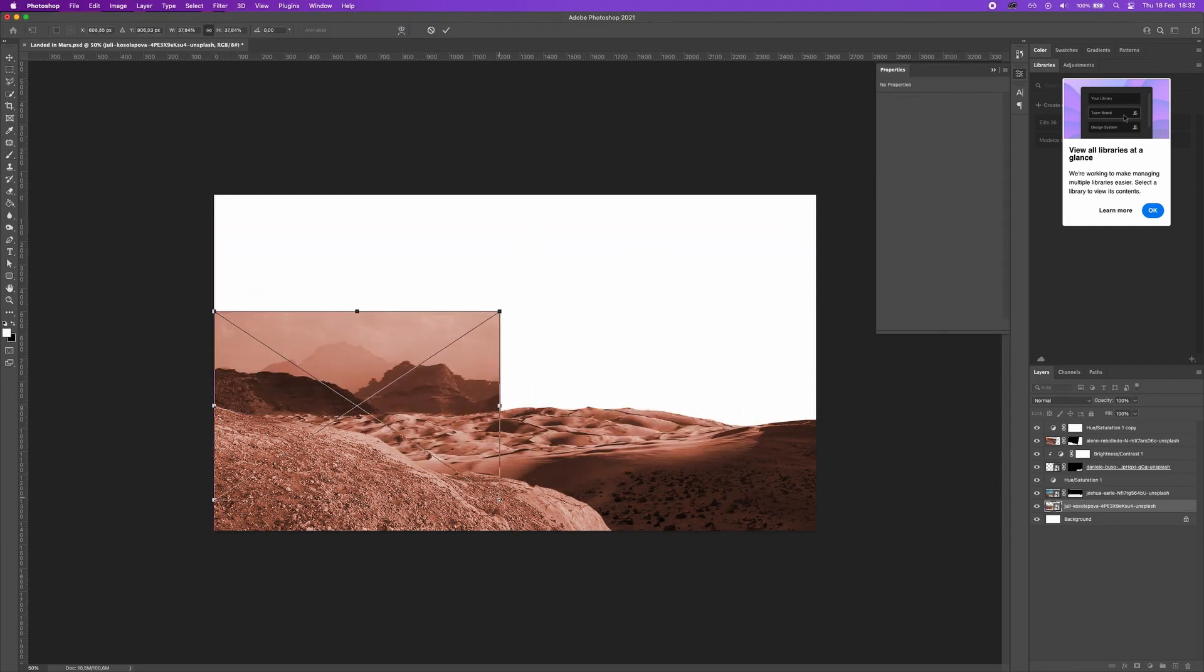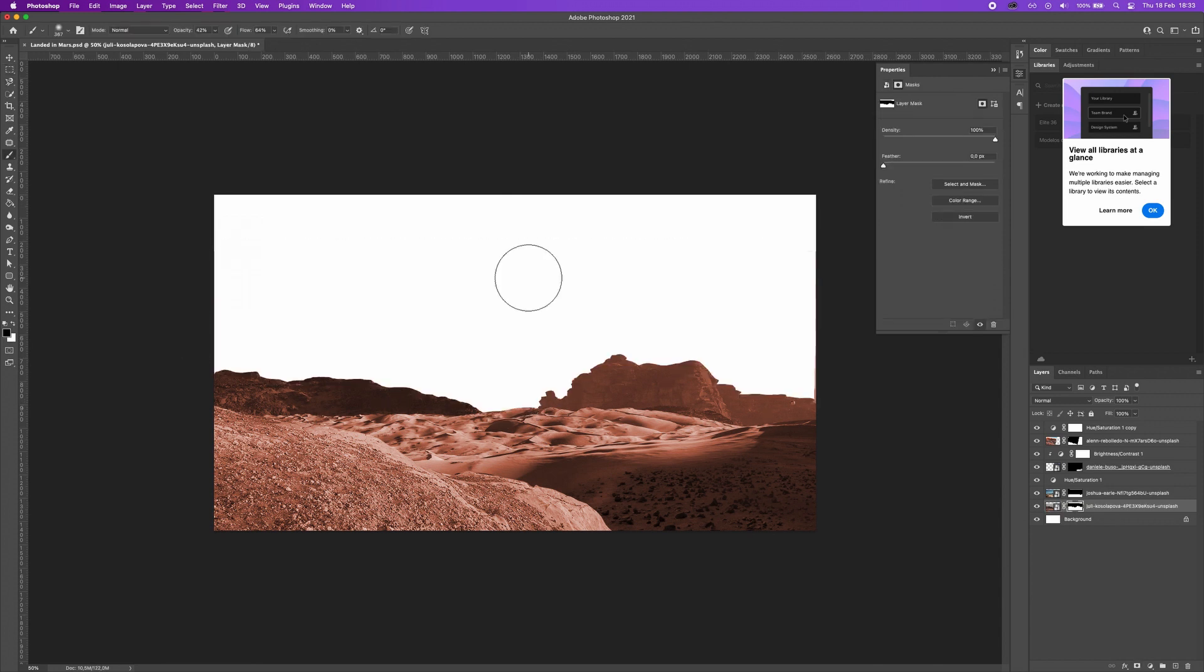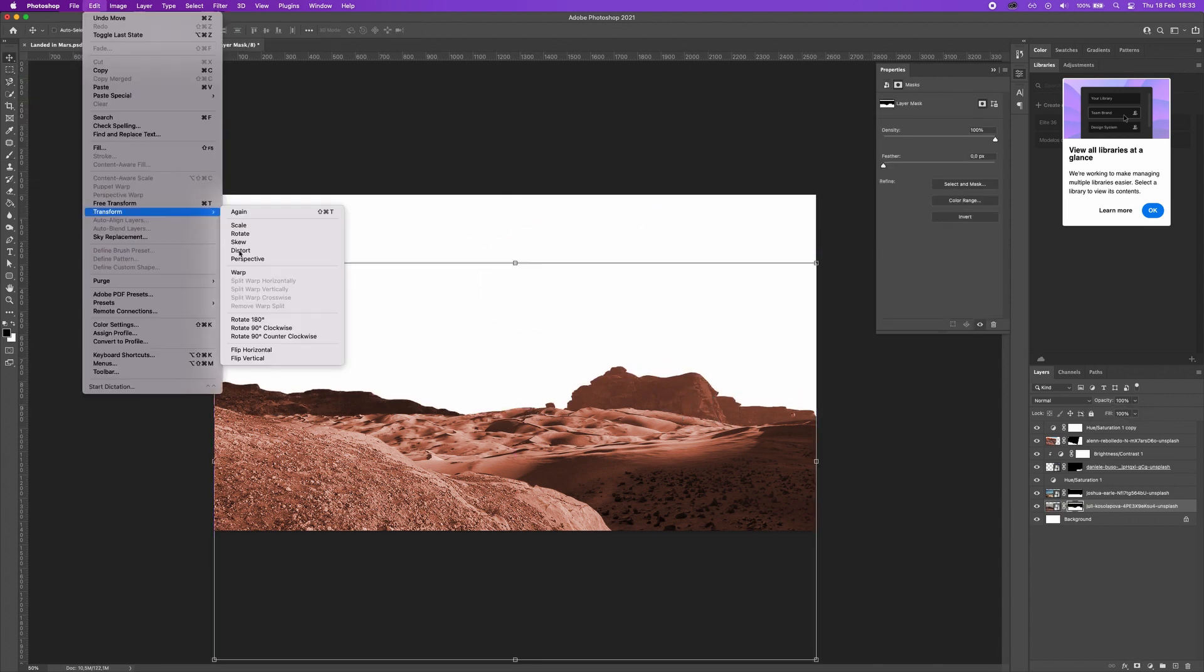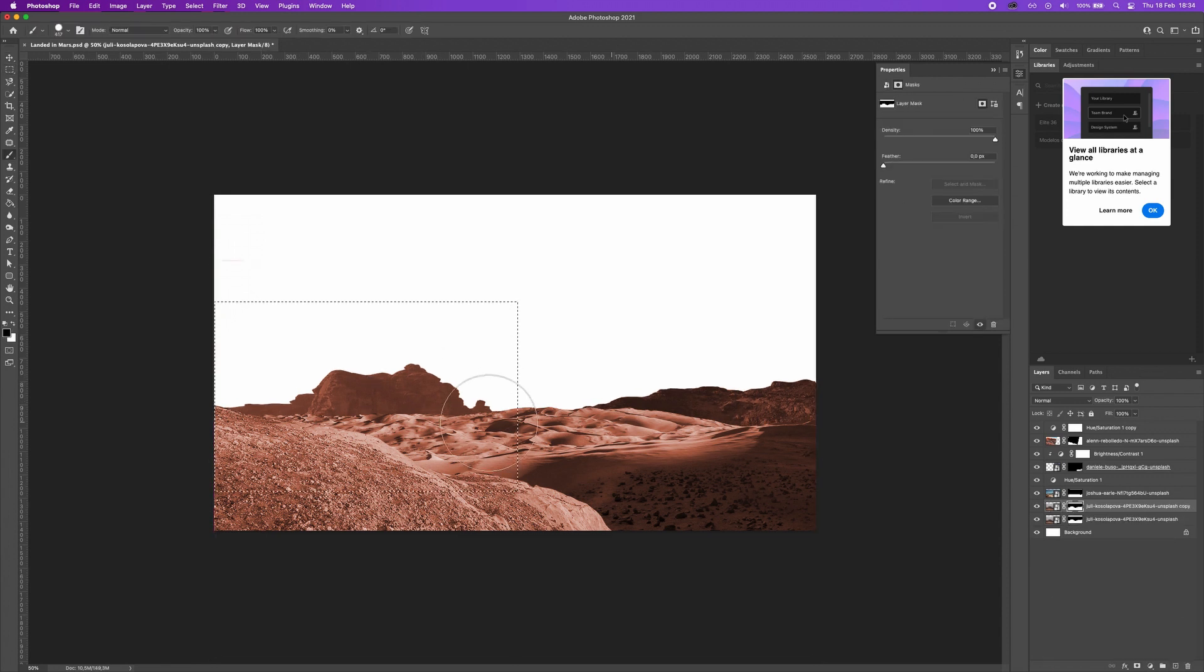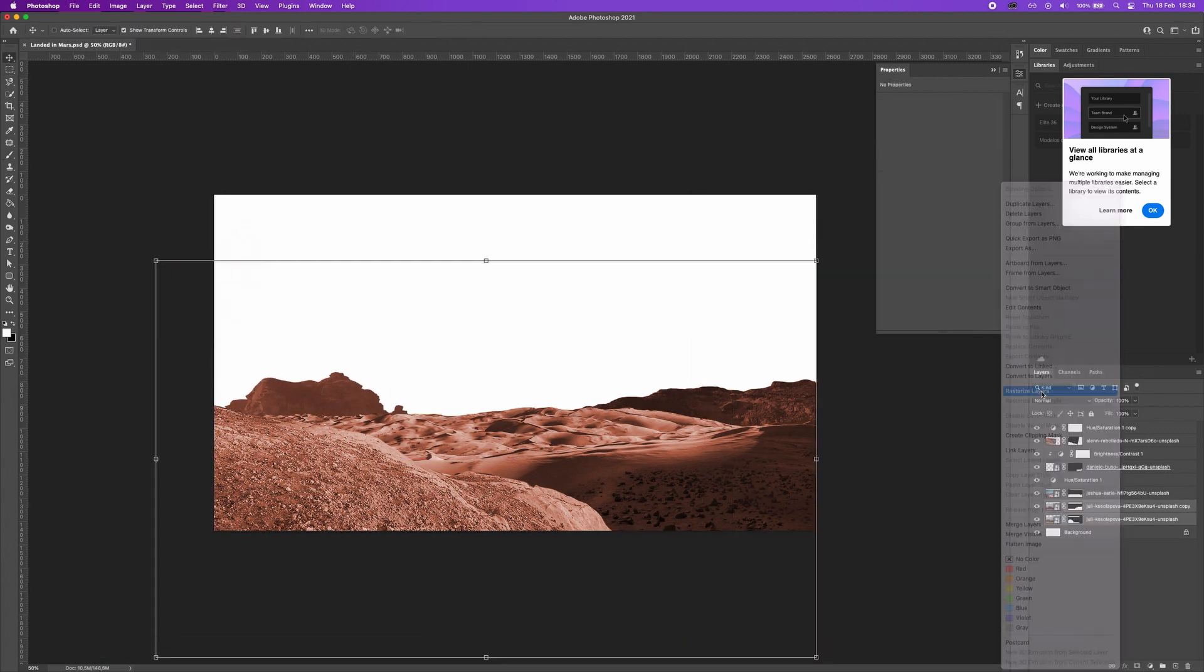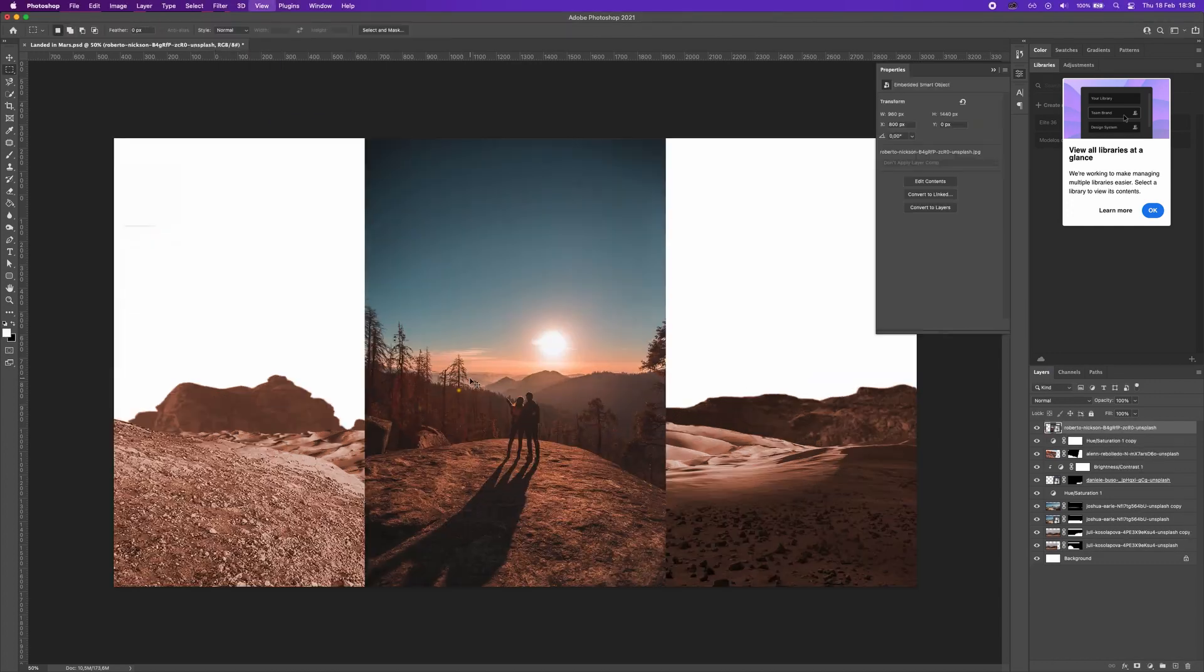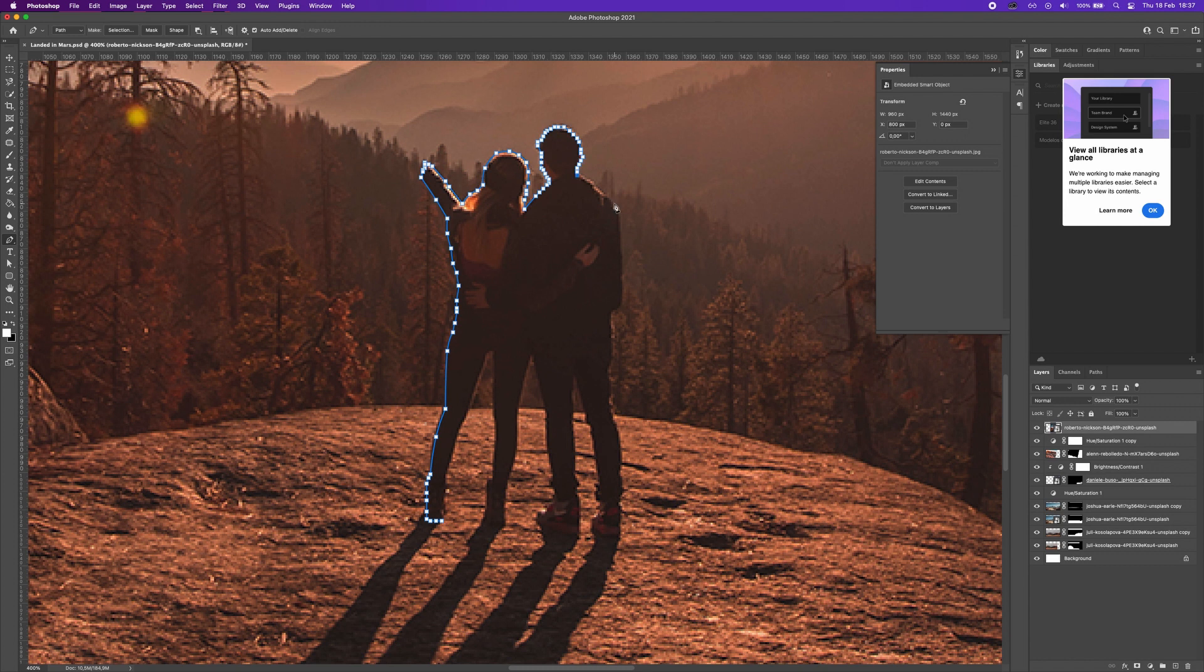Then I adjust them to create the right Mars environment I wanted. After that I add a couple to the artwork and start cropping them and put them in place.